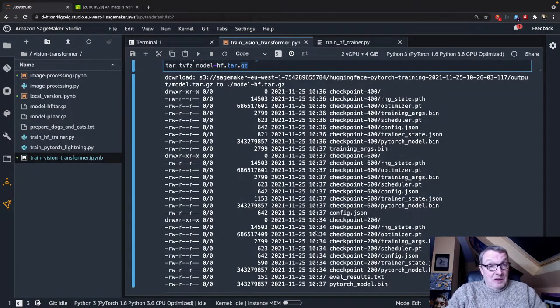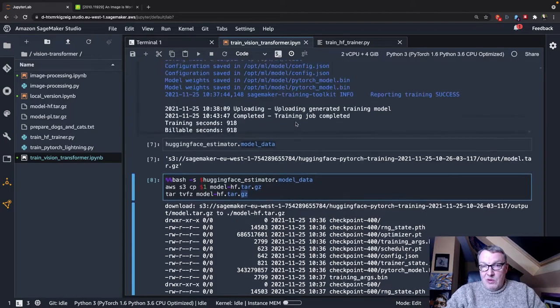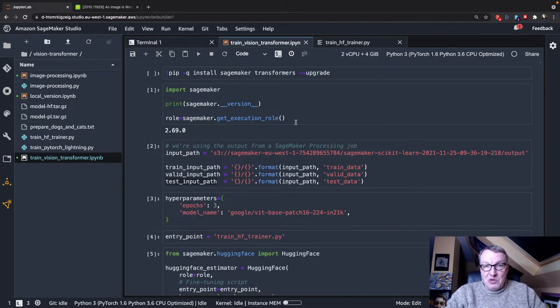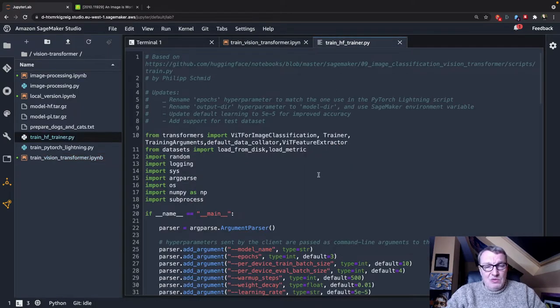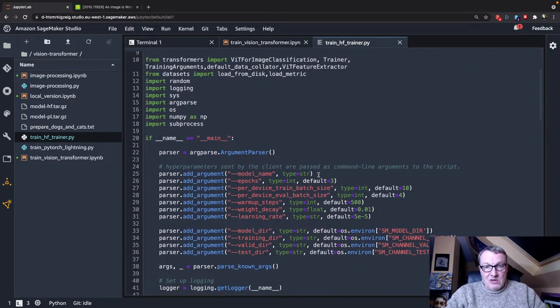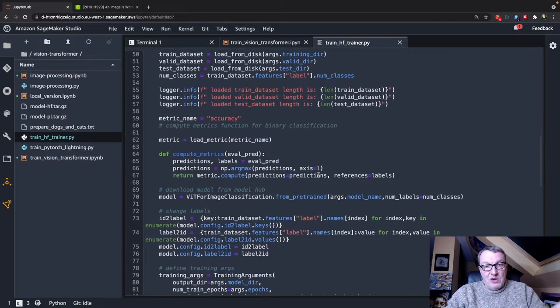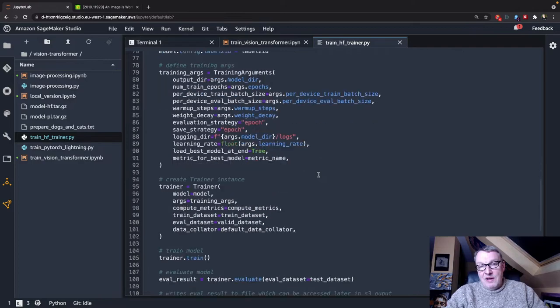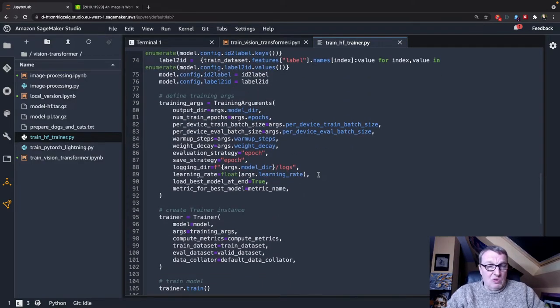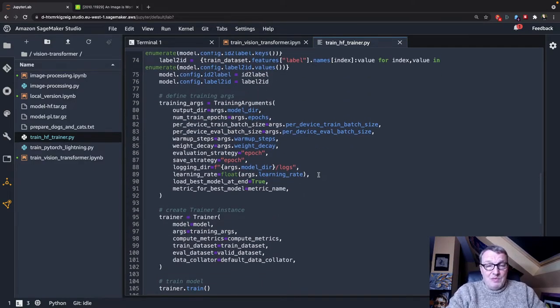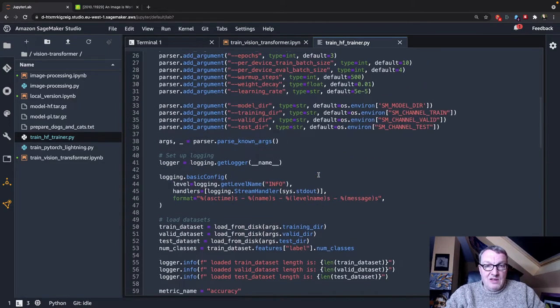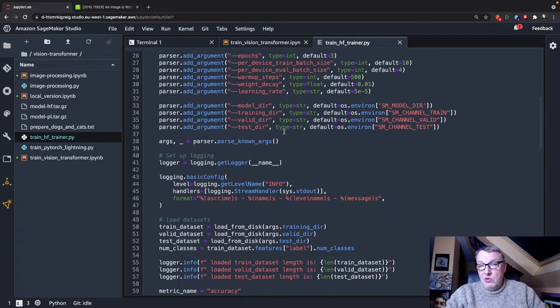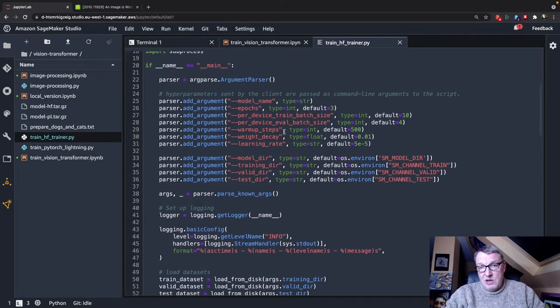So summing things up, super simple. The Trainer API and the Dataset API just make it very simple to train on SageMaker. This Trainer code here is just vanilla code, so whatever runs on your laptop, you can just go and move here, and using script mode, you can just run it inside of SageMaker.